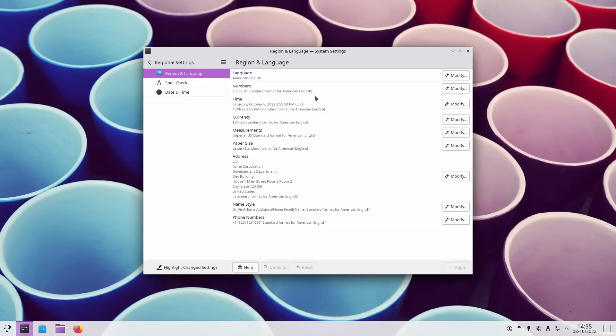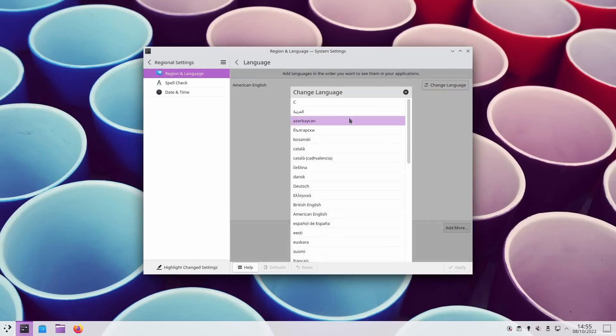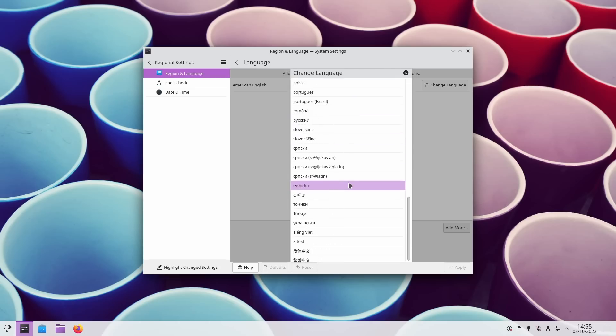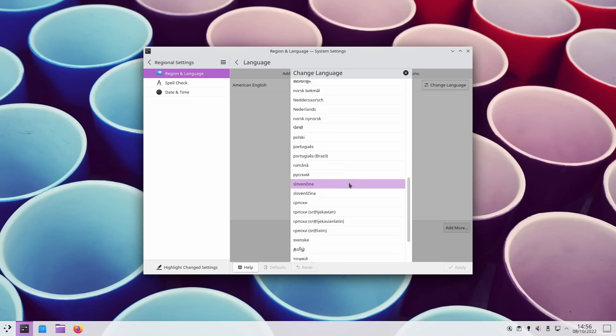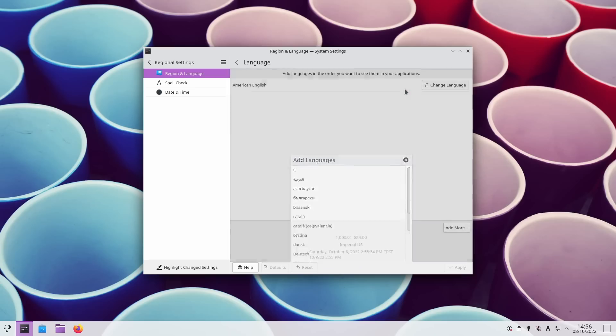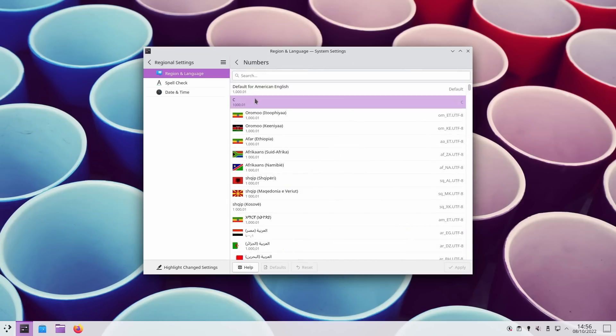If you usually mess with the system's formats and languages, you would know that it was pretty easy to break things when using the two different settings pages that existed before. Well, it is now fixed, as they both have merged into one single page, so you can set everything in one place and not risk having conflicting settings.